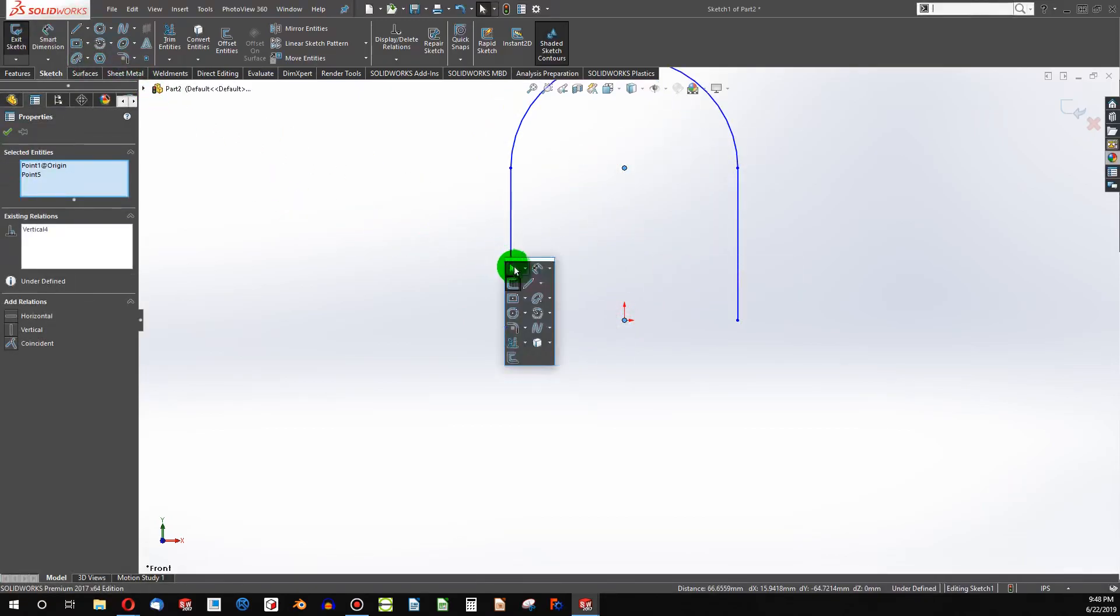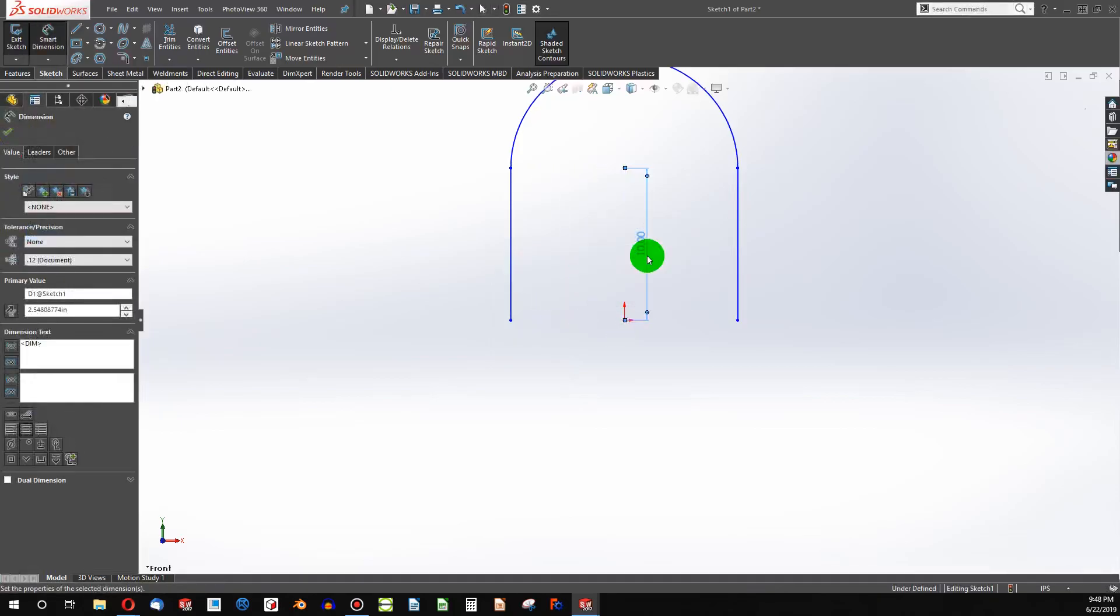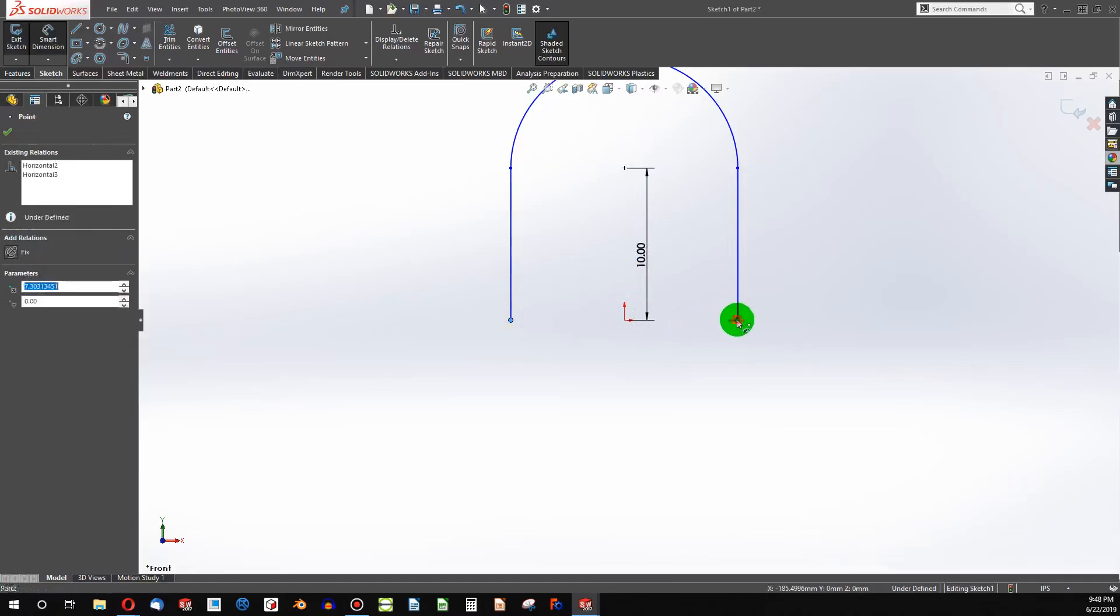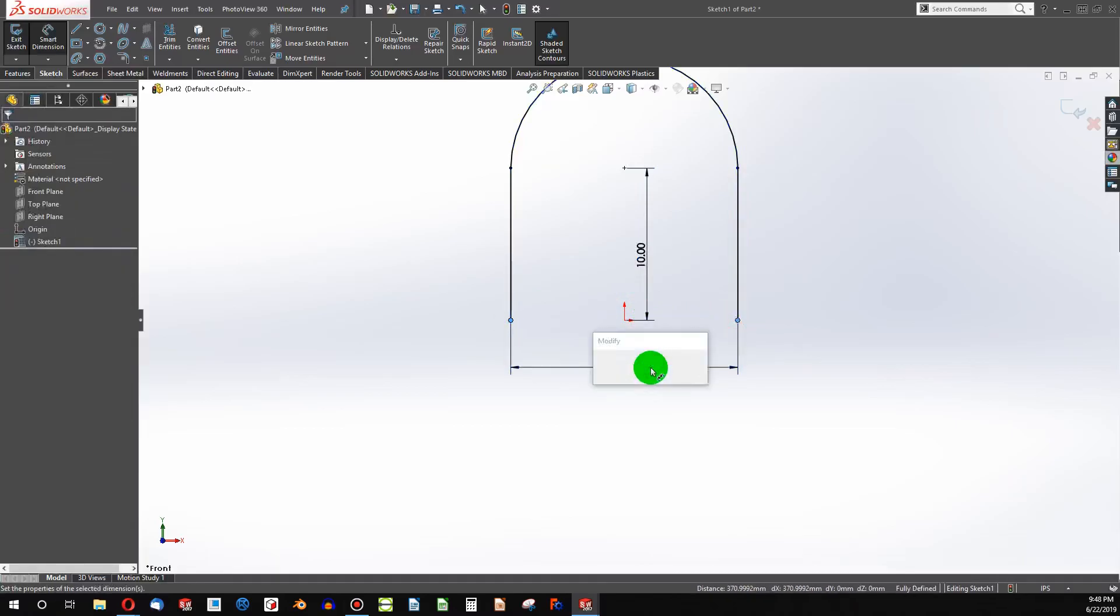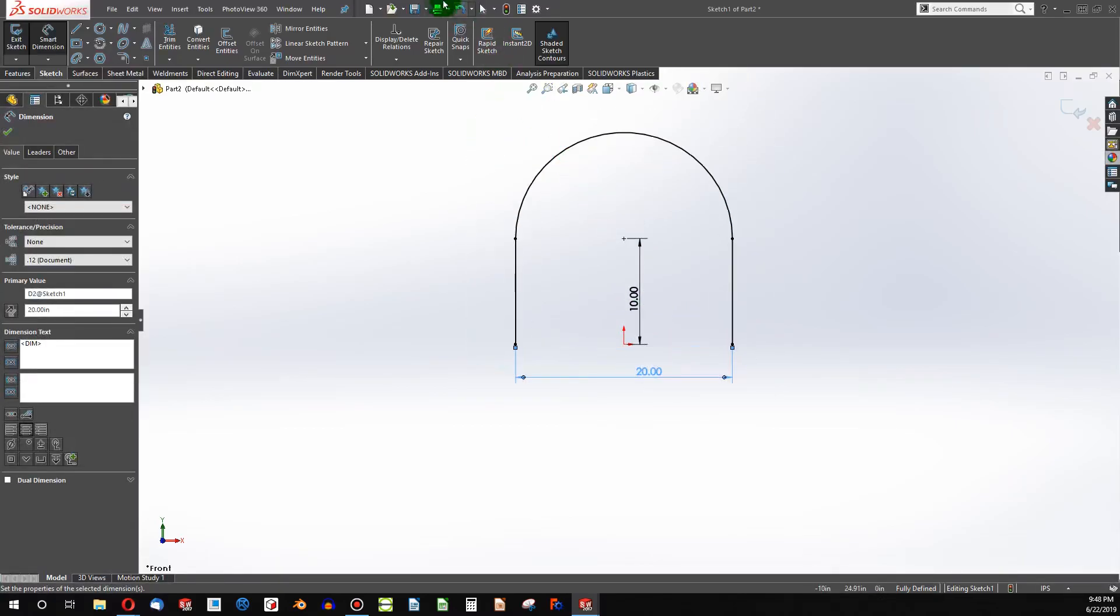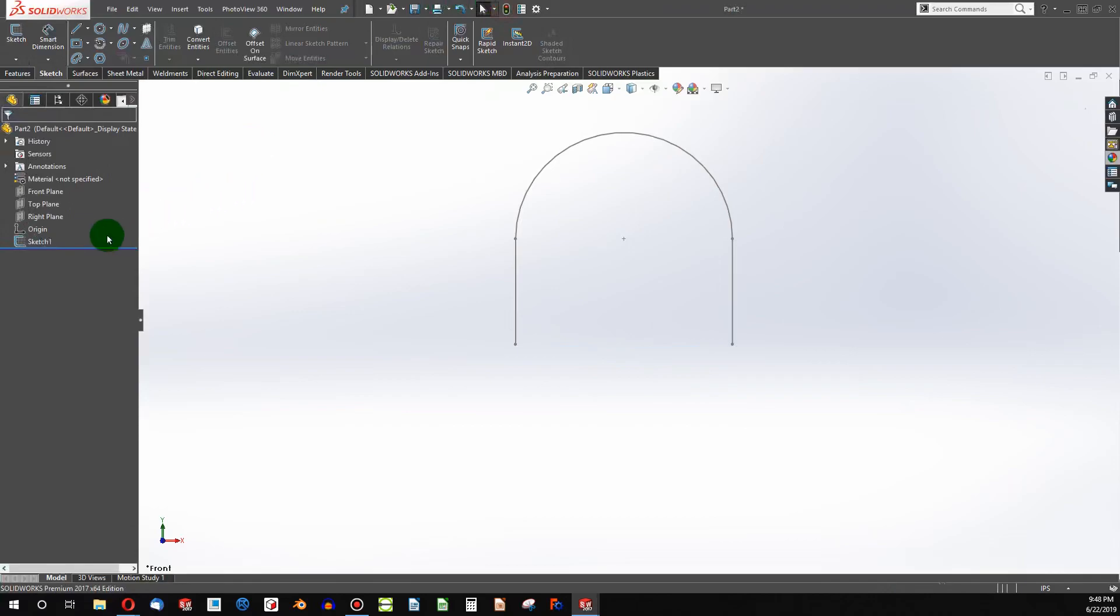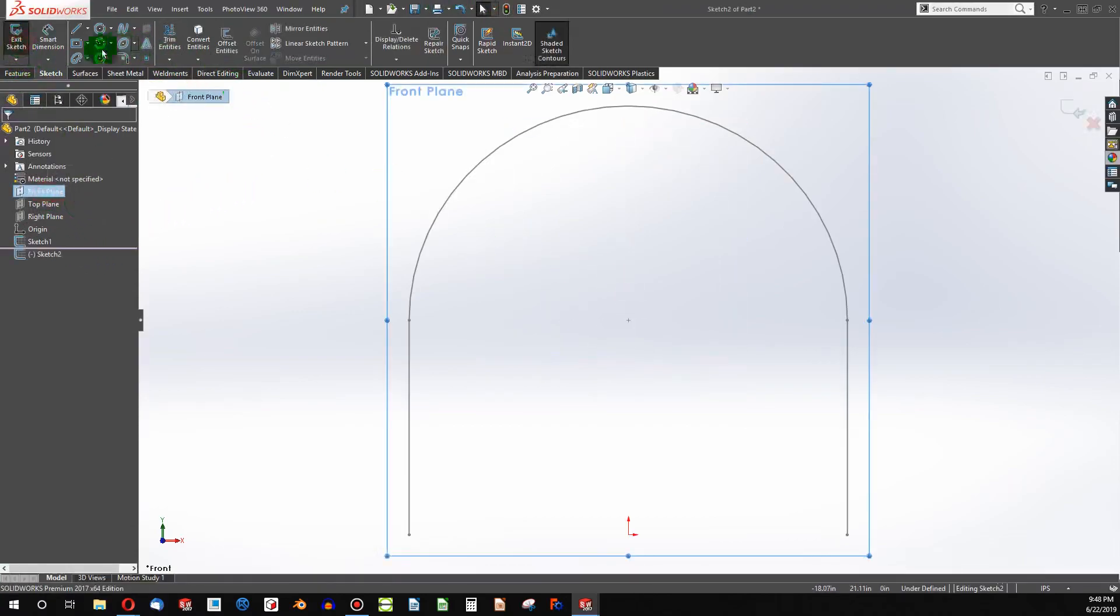And then from a smart dimension, we can make this something like 10 and this something like 20. All right, with that being done, we're going to exit the sketch and then execute a new sketch on the front plane.